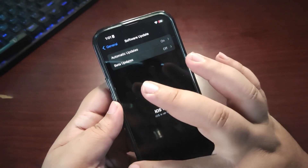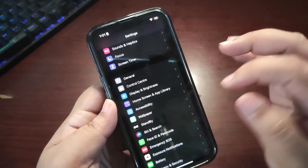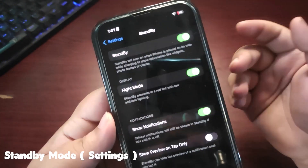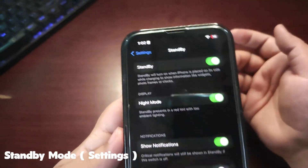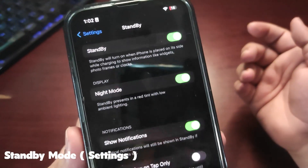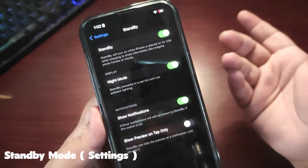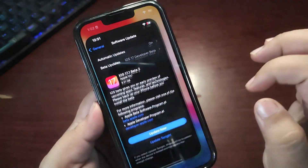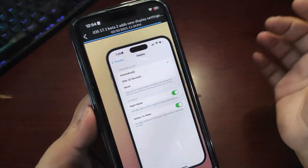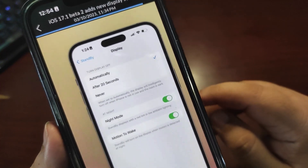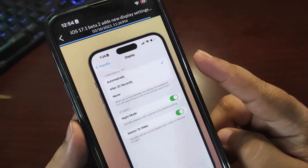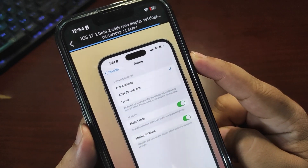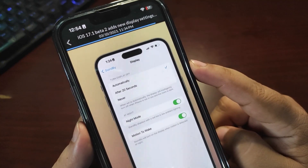So what is new with this update? There are a few new settings in the Standby Mode. By default the Standby Mode looks like this with no settings, but now there are a couple of settings. It gives you the option to automatically turn off the Standby Mode after 20 seconds.